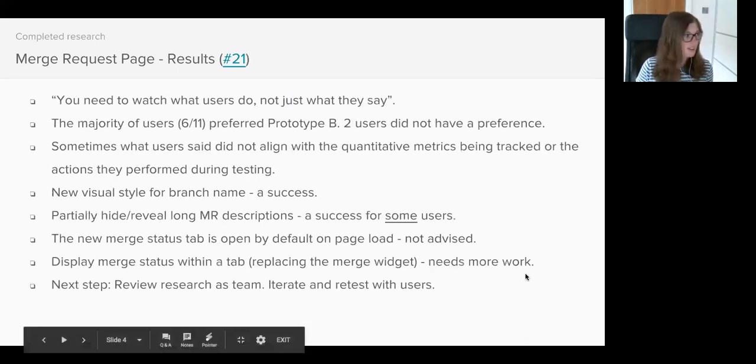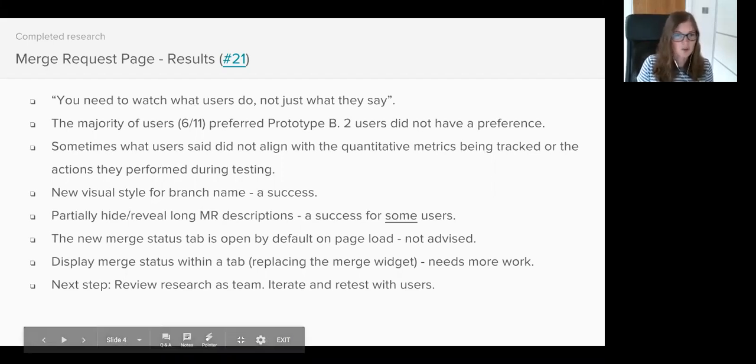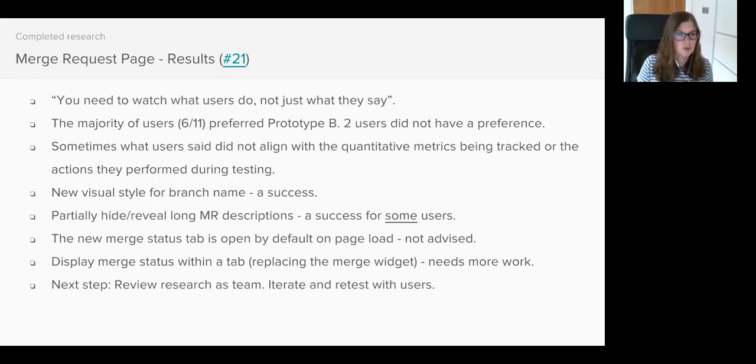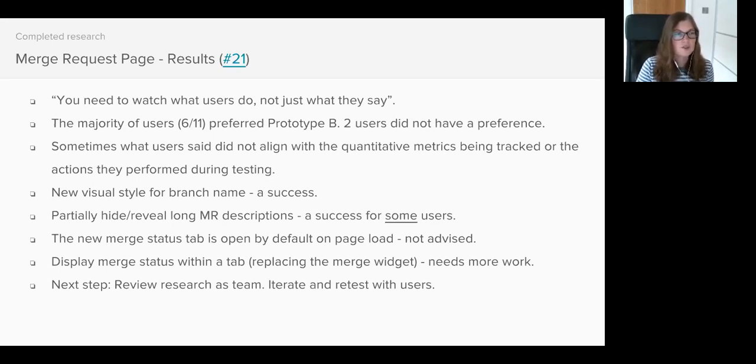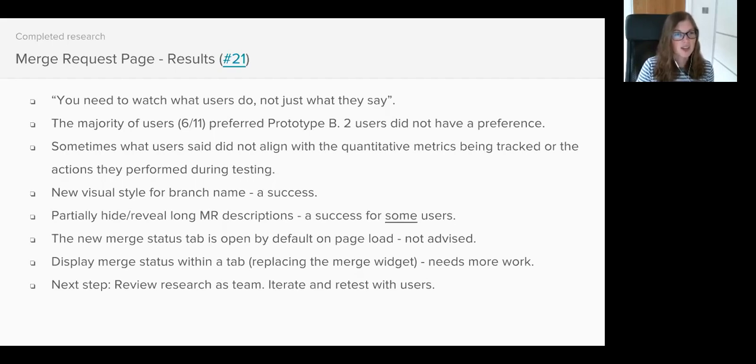There's a very famous saying in UX research and that is you need to watch what users do, not just what they say. The majority of our users told us they preferred Prototype B which was the design that had the proposed changes to the existing page. However, sometimes users' actions and the quantitative data we captured didn't actually support that.